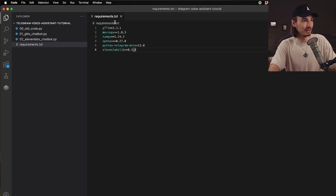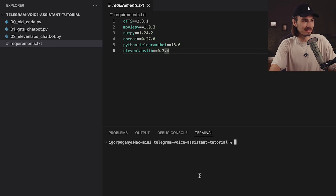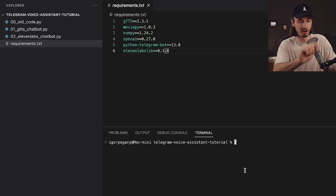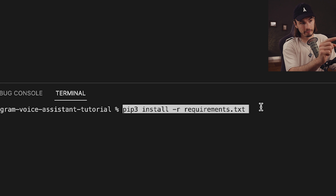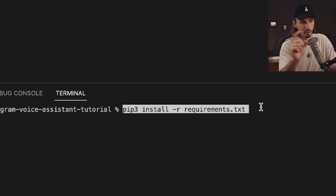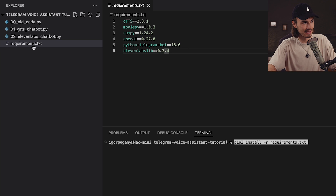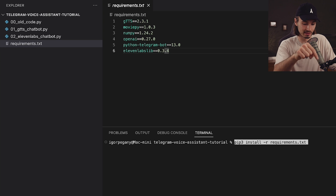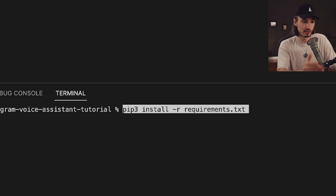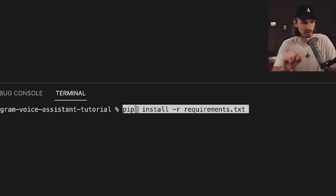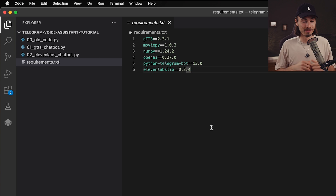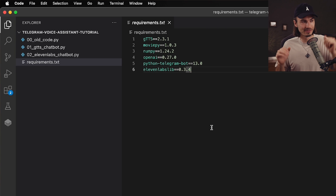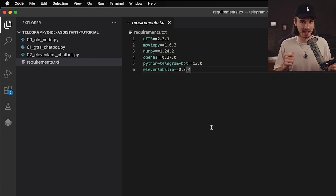Enough talking, let's start doing. Go to Terminal, New Terminal, and inside here you need to run one command to install all of this at once. On Mac that is: pip3 install -r requirements.txt — that is the file — and by hitting enter it will install all of these packages onto your computer. If you're on Windows you can run the same command just without the 3, so it's: pip install -r requirements.txt. And with that we're all set up and ready to dive into the code.